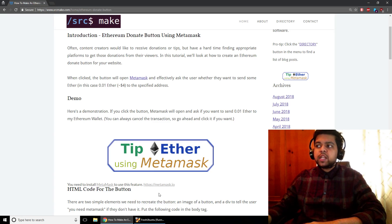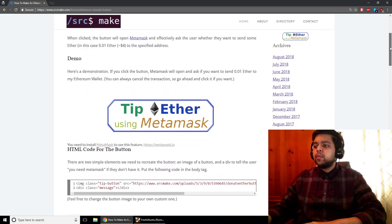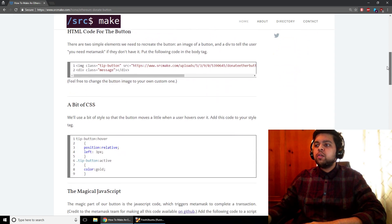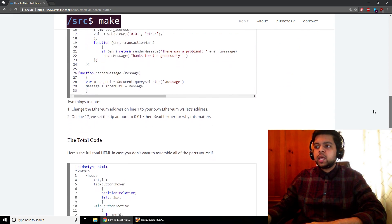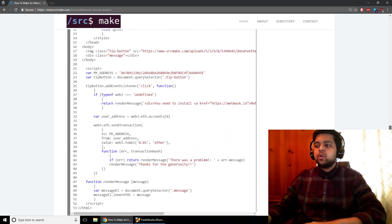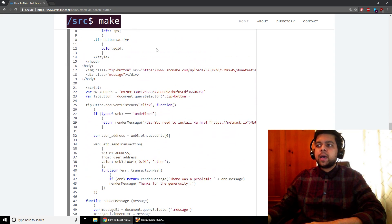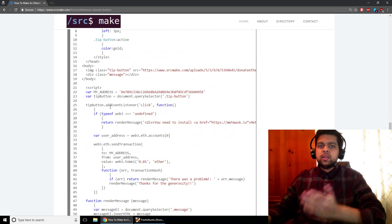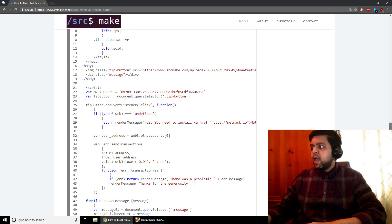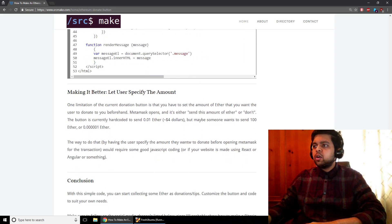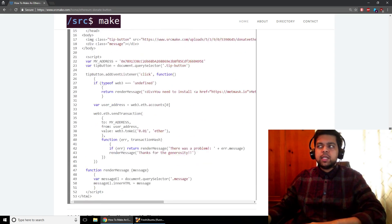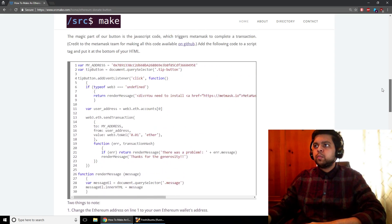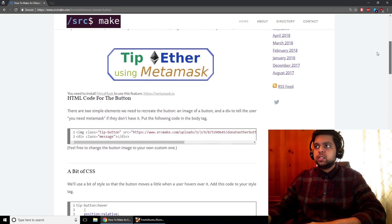So in this video, since you saw the demo, I'm just going to go over the code for how this button works. I'm going to have it all packaged up right here so that you can try it out yourself really simply, and then I'm going to go over how you can make it better and customize it for your own personal use.